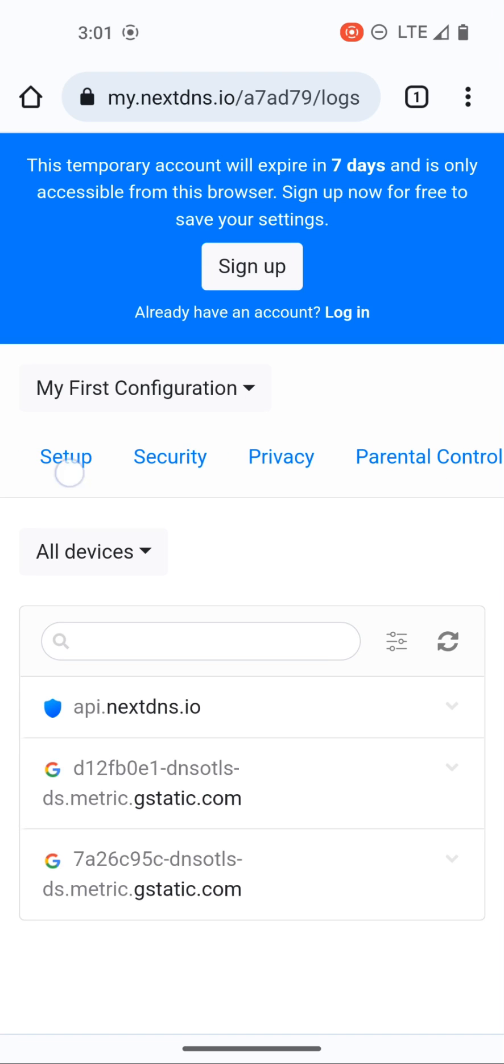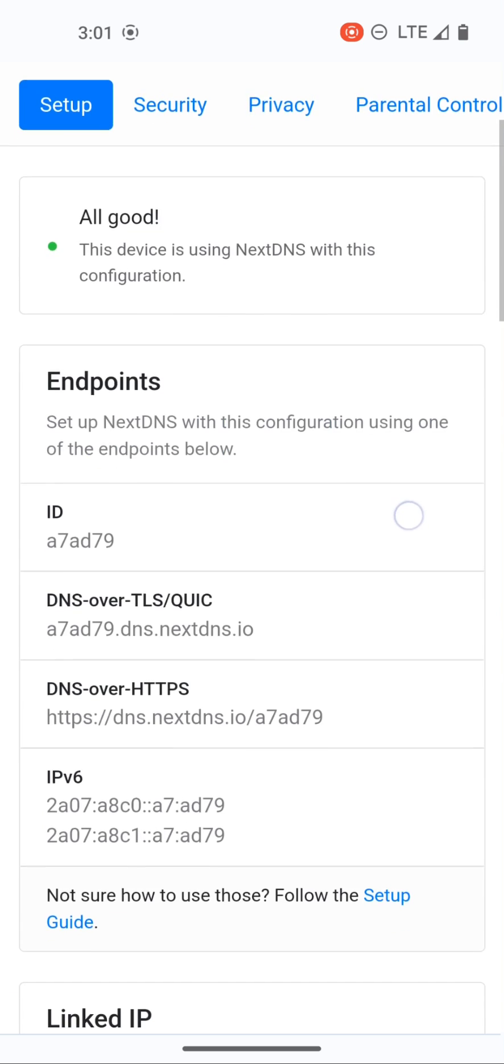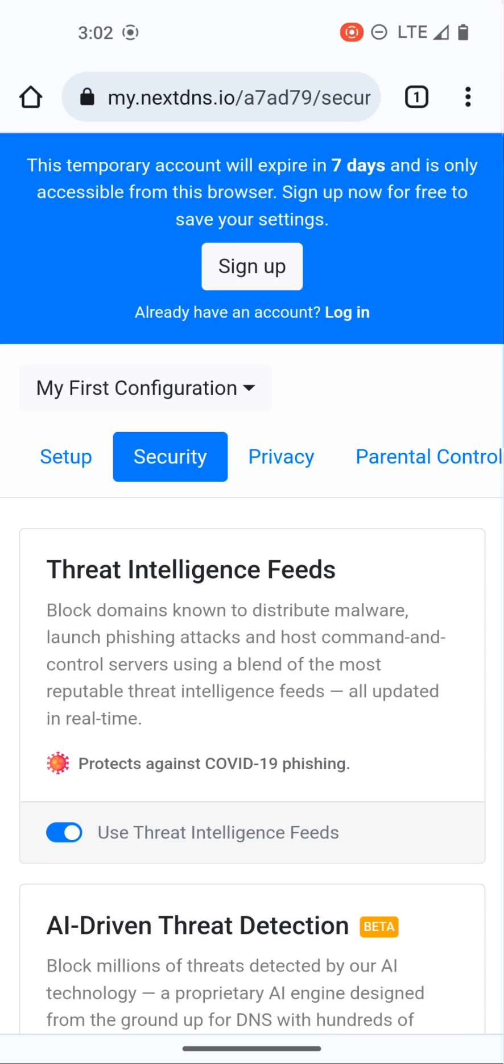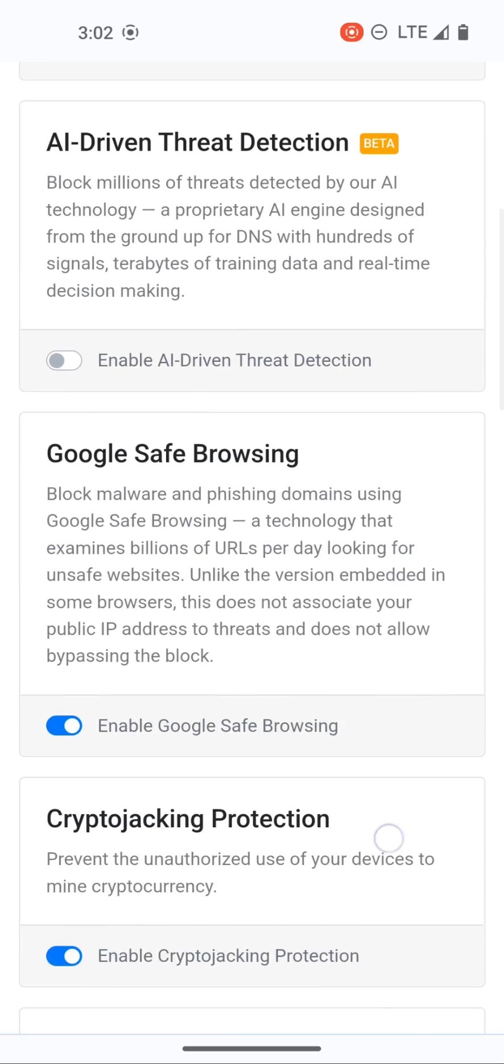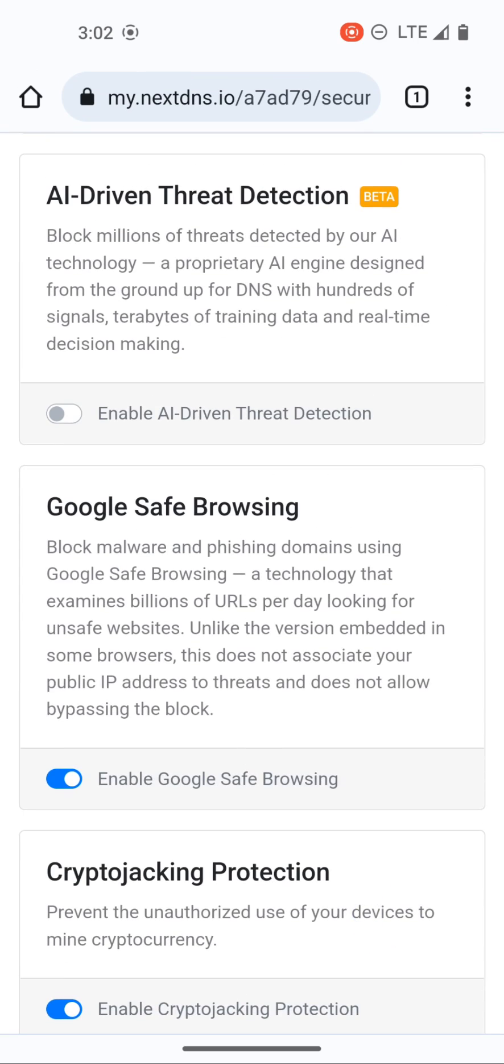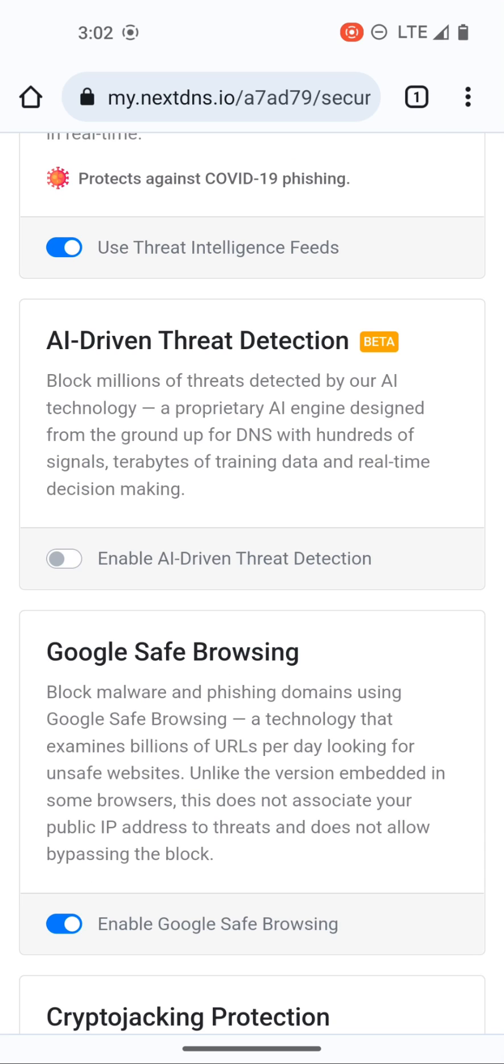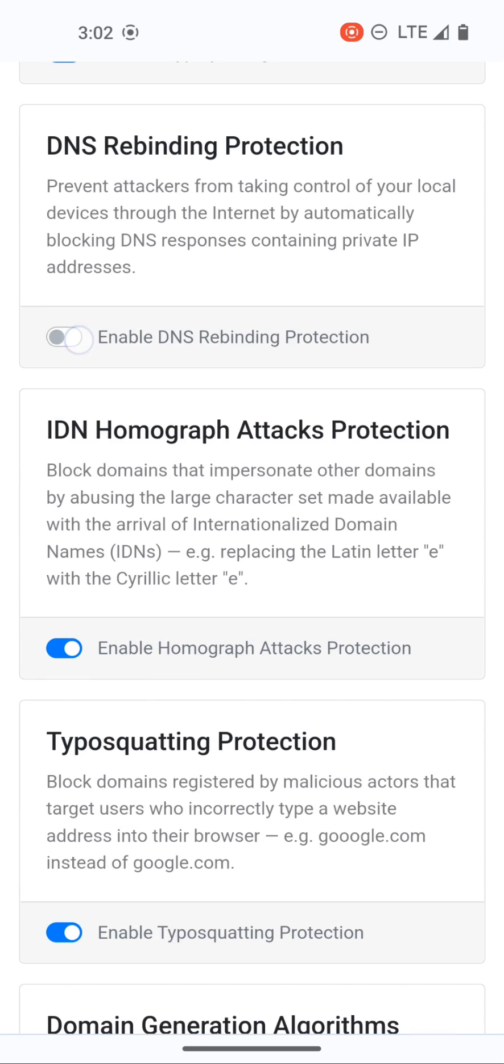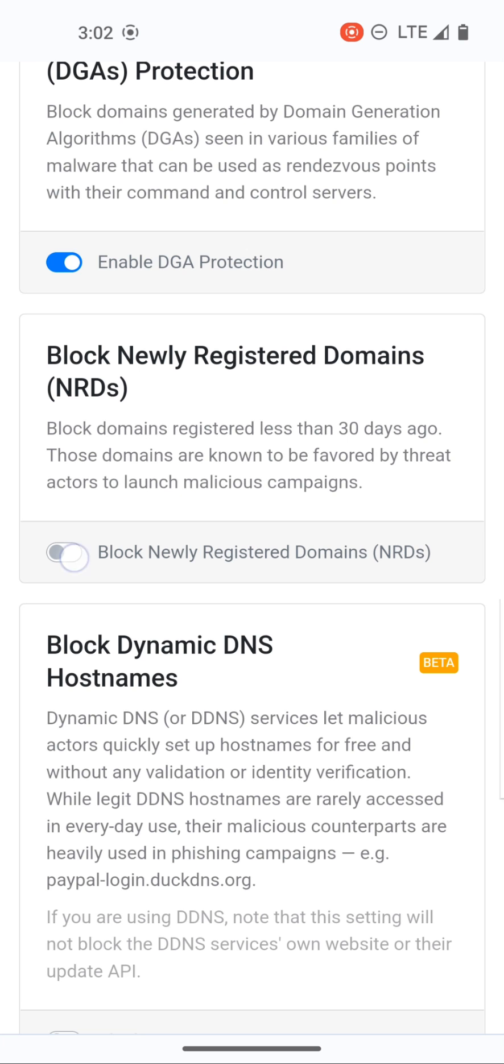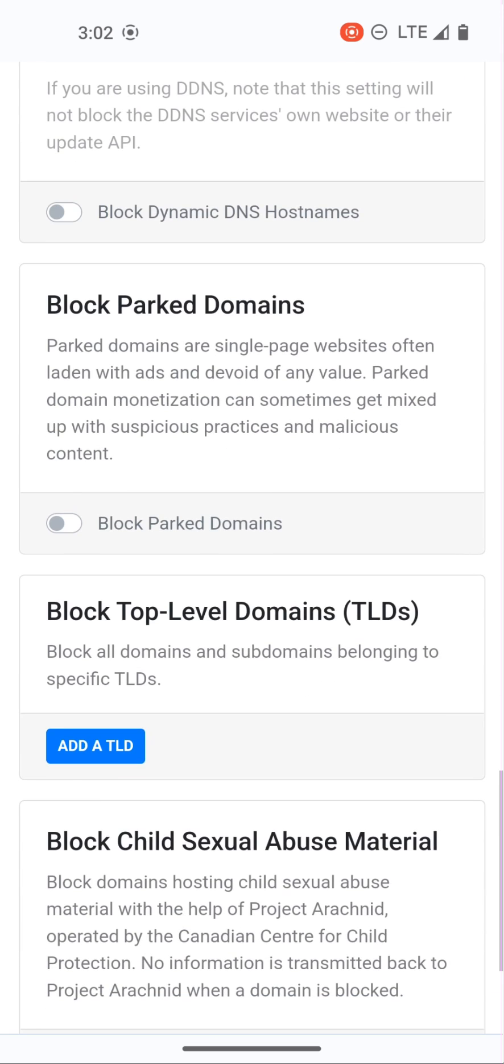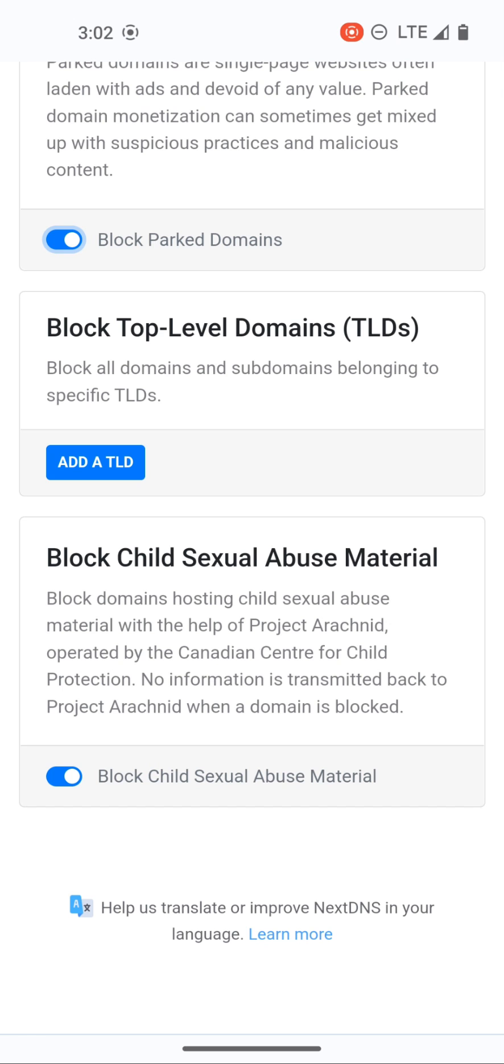So some of the things that I like to change when I first start up an account is I go to security and I just make sure that everything is on other than the betas. I don't turn on anything that is beta like this AI driven threat detection, but we can turn on rebinding protection, we can block newly registered domains, we can block parked domains, we can block top-level domains.